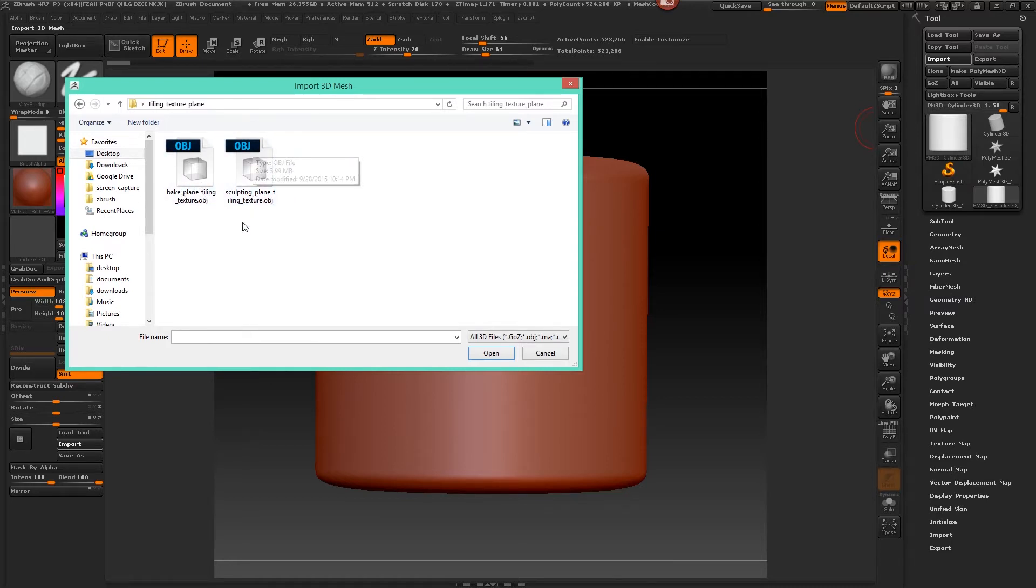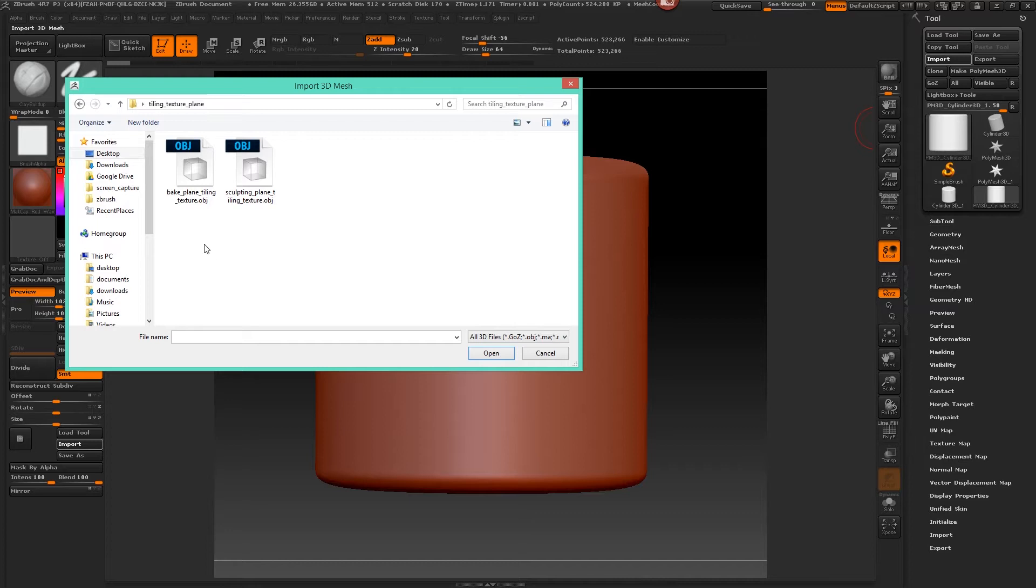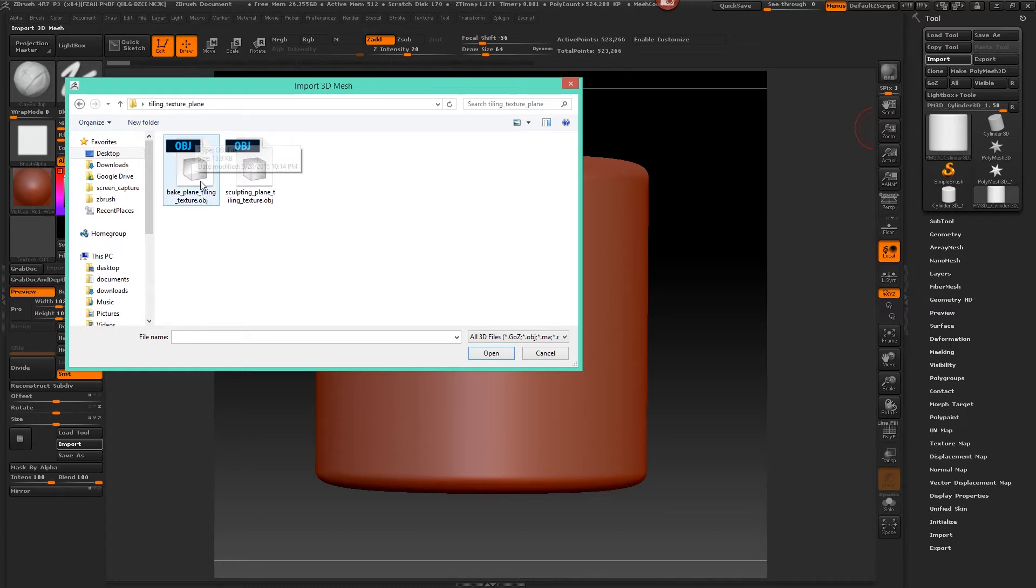Because in order for ZBrush to know how large our tiling is, basically where the texture starts and where it ends, it needs to be the exact size of this tiling UV plane right here that we created.